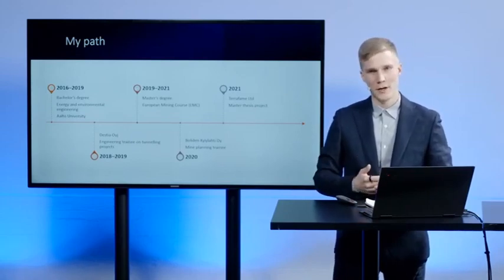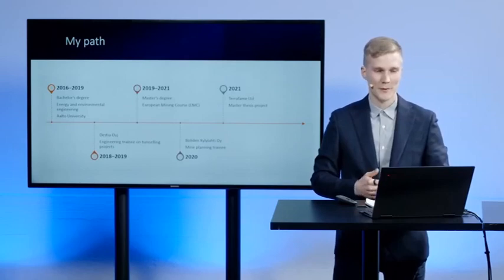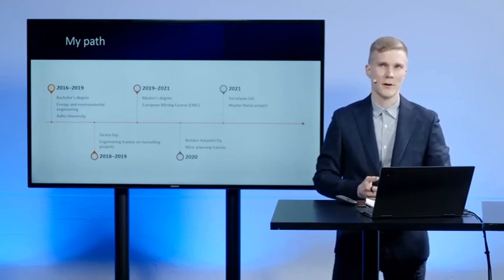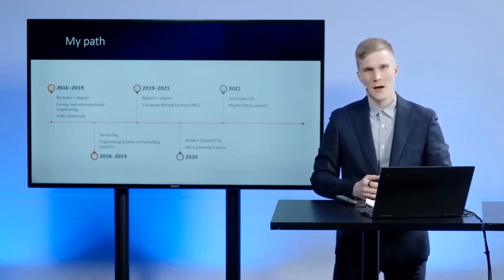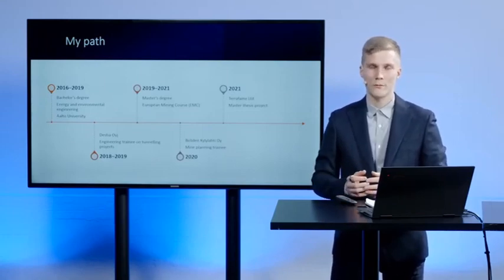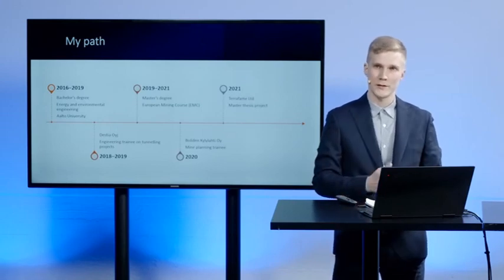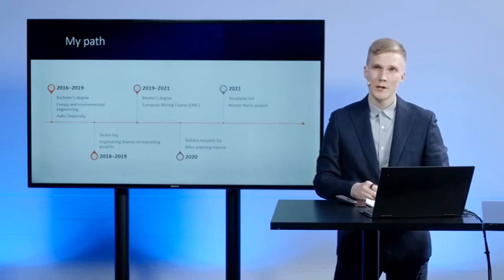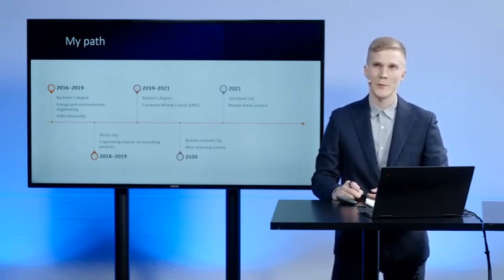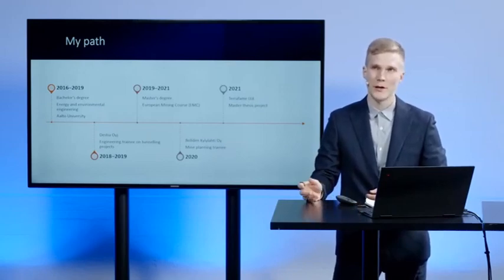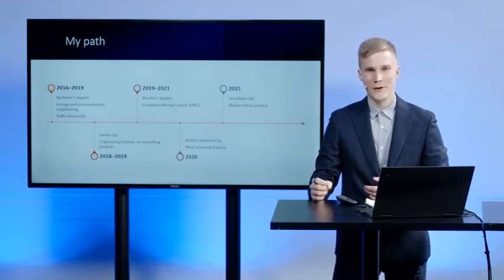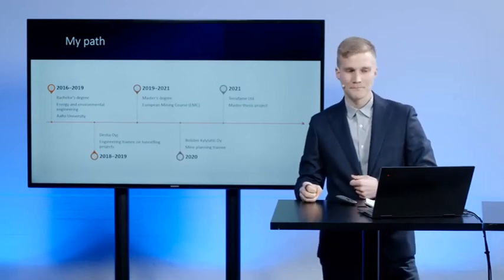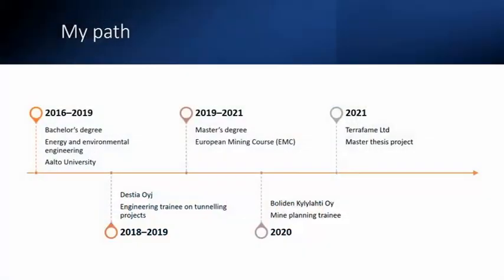When I started my master studies, I was not sure if I wanted to work in the mining industry in the end. I saw that the EMC also gave me an extra option of working in the mining industry, or if I choose to, I can still work in rock engineering projects. During my master studies, it became more and more clear that I do want to work in the mining industry. I did an internship at Boliden Kylylahti mine, which was very motivating and insightful. Then in 2021, this year I did my master thesis at Terrafame, which is an open pit mine in Eastern Finland.